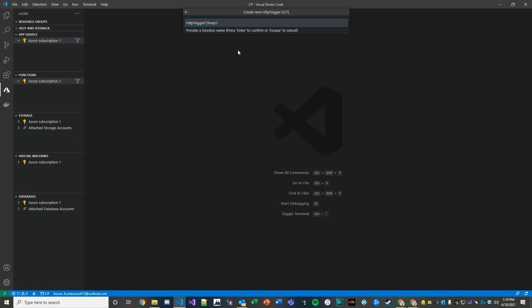We'll update our function name, add example in there. And then in this case what I want to do is call this my function and the access rights will be anonymous.